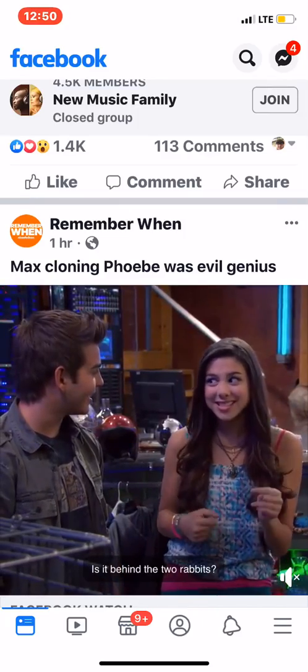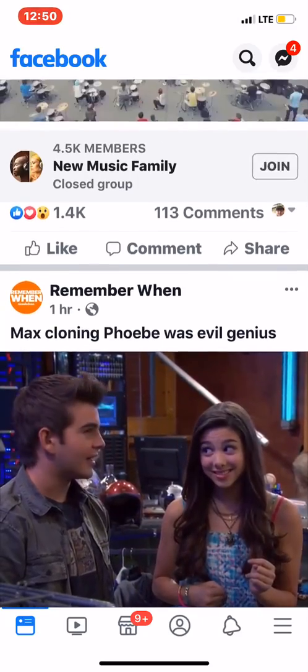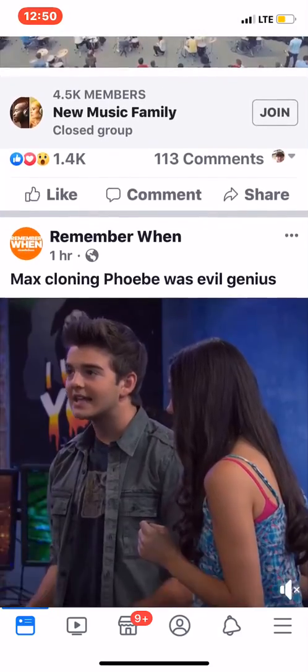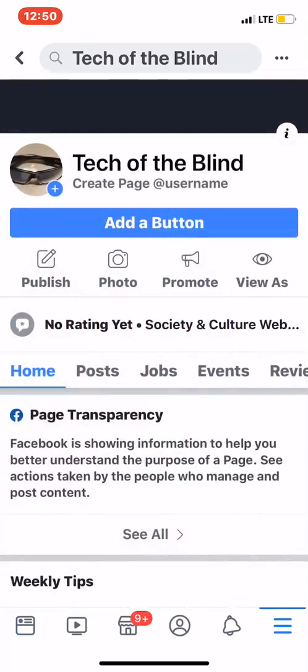Hello guys, I'm back with a new video, and this will be on my Tech of the Blind page. I don't know if you guys know, for everyone who has iPhones, sighted and included, this is actually a beneficial feature for the blind.